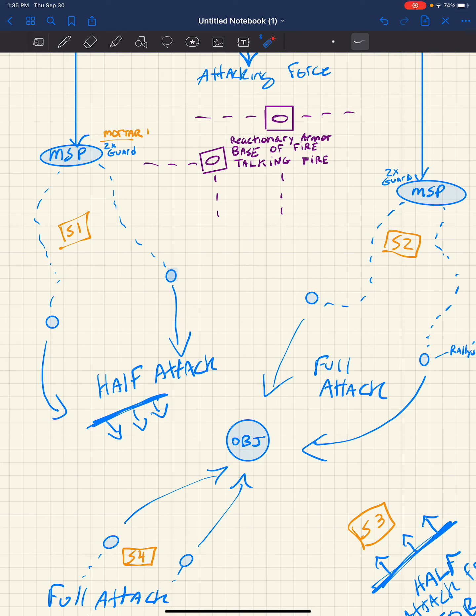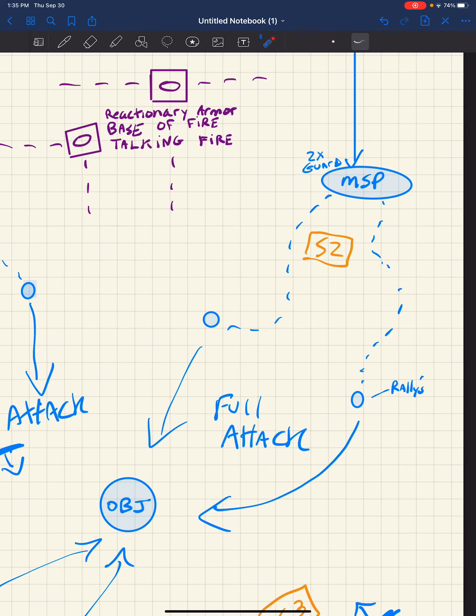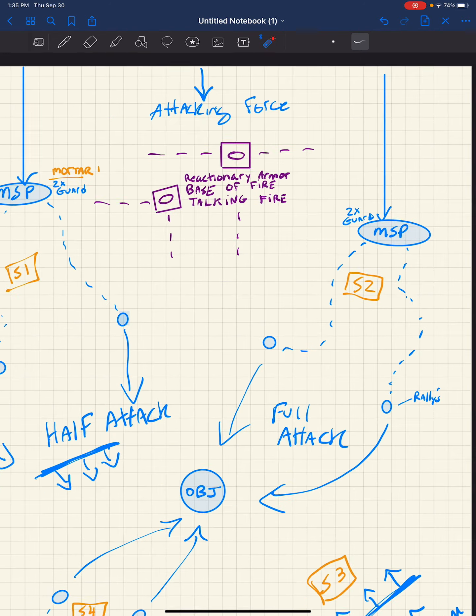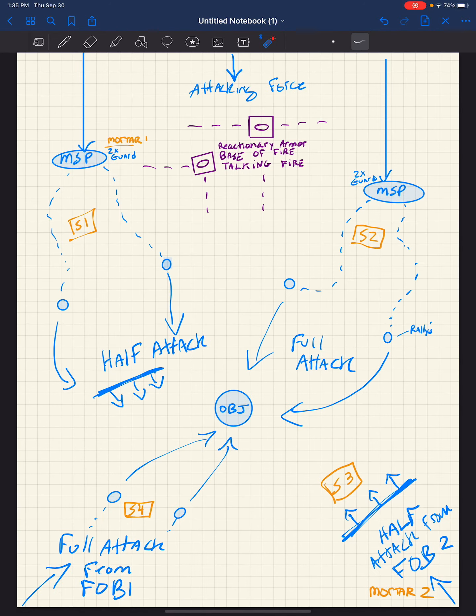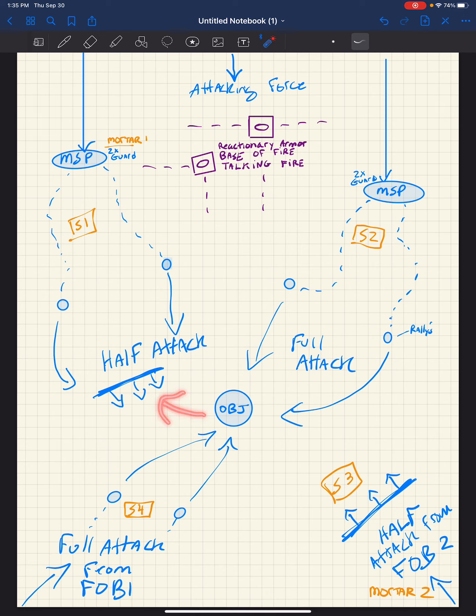That way it draws them off more to the left, and they will actually pull off to the left and start hunting this MSP. And the armor can actually react to that if they want to, if they get overrun. The objective on the half attack from the front MSP is not to be confused with the full attack.